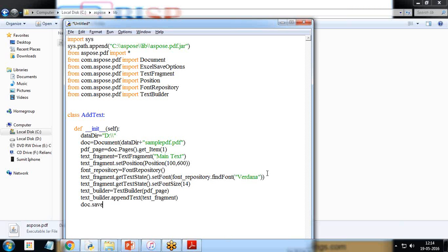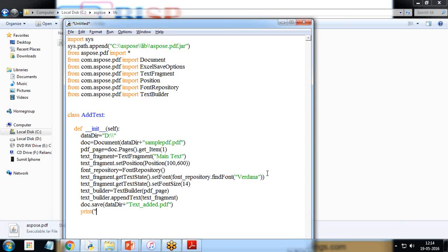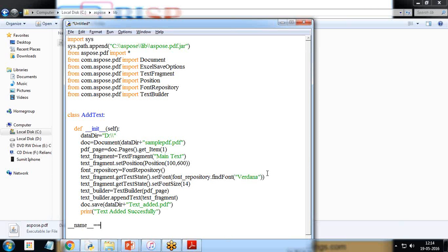And I save it in the same directory with a different file name, so plus text_added.pdf. And print text added successfully. And finally, if __name__ == __main__, so I call that function. I just check that if name equal equal main, if it's calling our main function then it will call the add text class.